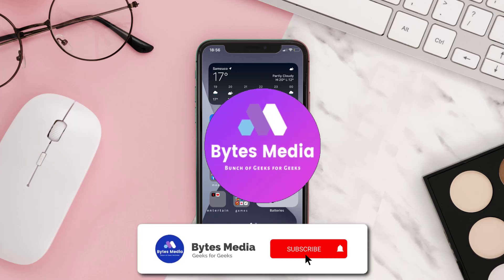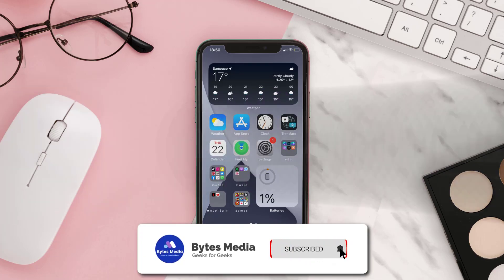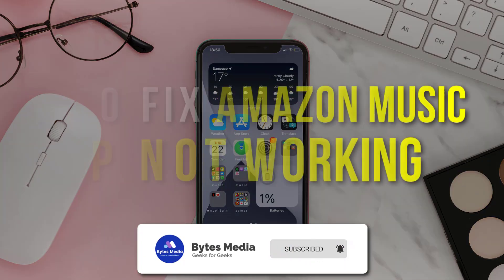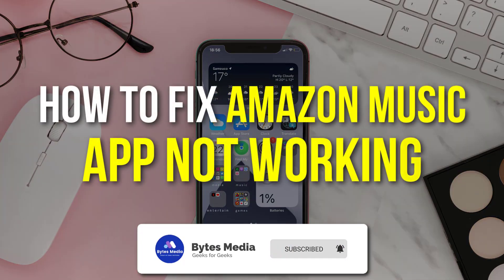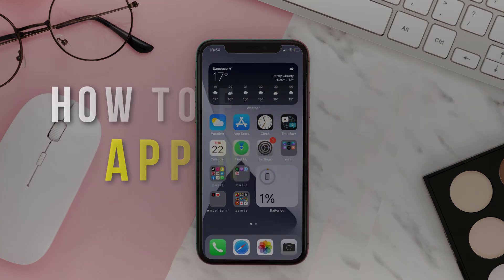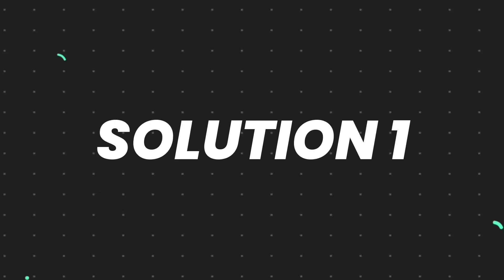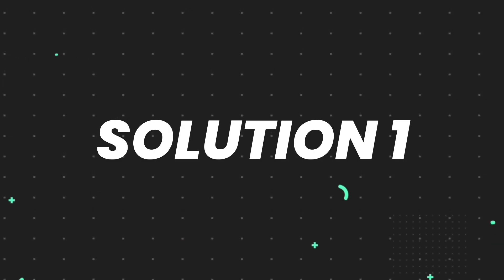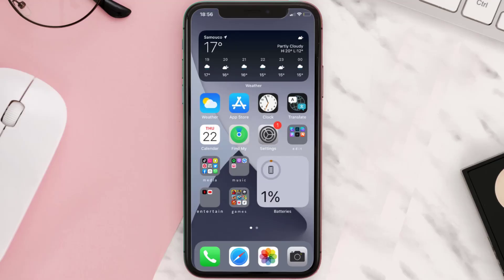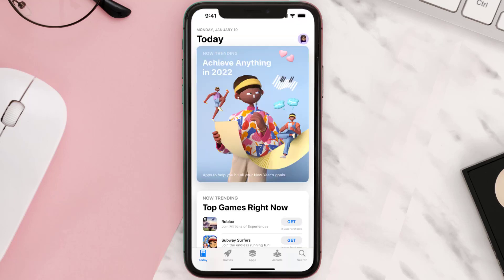Hey guys, I'm Anna and today I'm going to show you how to fix Amazon Music mobile app not working. First of all, you need to make sure you're running the latest version of the app. Open up the App Store on your device and then tap on the search icon in the bottom right corner.